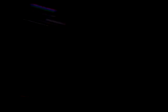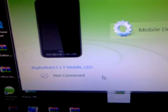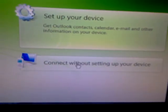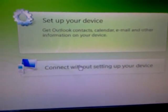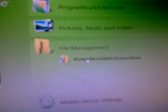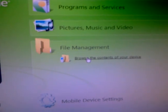Okay, plugging in my device, waiting for it to find it. Okay, here we go, I'm connected. After you're connected, you're going to go ahead and connect without setting up your device.